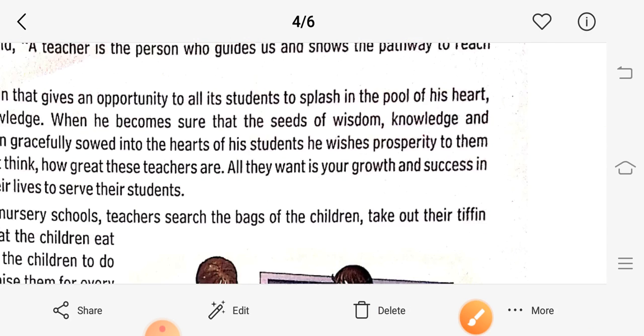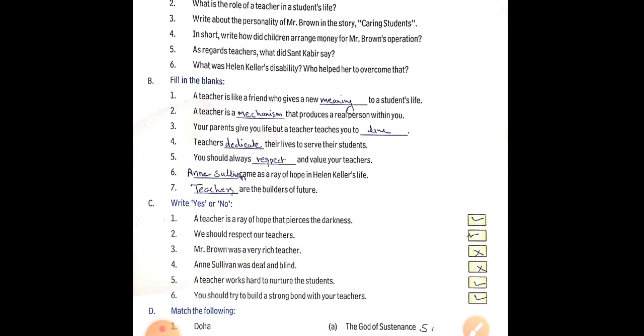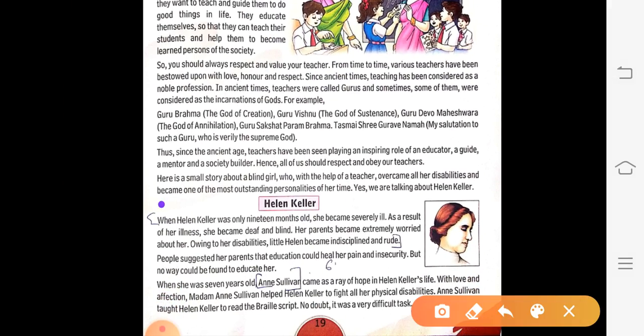Answer number six: What was Helen Keller's disability? When Helen Keller was only 19 months old, she became severely ill. As a result of her illness, she became deaf and blind. Her parents became extremely worried about her. Owing to her disability, little Helen became indisciplined and rude. This is your answer number six.